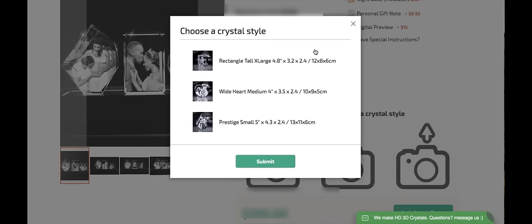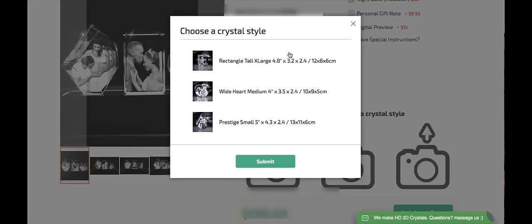One thing to note is that we are not limited to one of each. If I wanted three rectangles for my timeline, or two heart mediums and one prestige small, or any combination of the three, I could do so. I'd like to try getting one of each, so I'm going to first select the rectangle extra large.